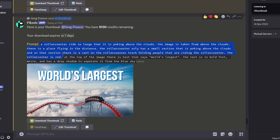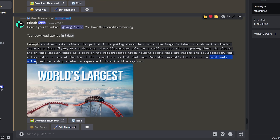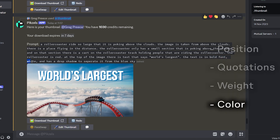Most of the start of the prompt is the typical stuff — location, colors — but it's the last part we need to look at for inserting text. I wrote: at the top of the image, there is text that says 'world's largest'. The text is in bold font, white, and has a drop shadow to separate it from the blue sky. So: tell Pixels where you want your text, state exactly what the text should say and put it inside speech marks, then specify the font thickness, color, and whether you want a shadow. Do all of those things and in under 60 seconds you'll have a thumbnail with text — something I never could have made myself without paying a graphic designer.